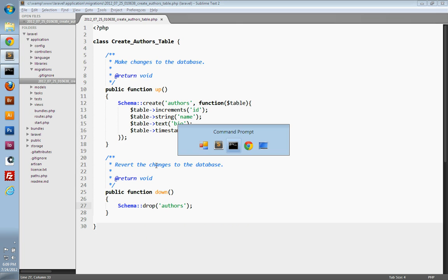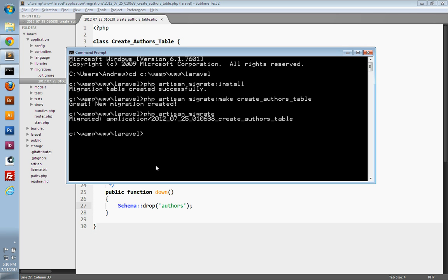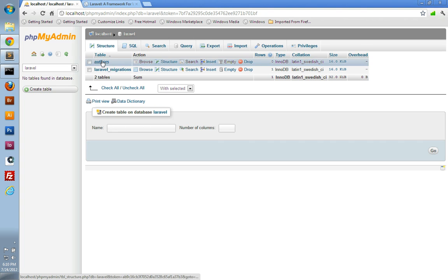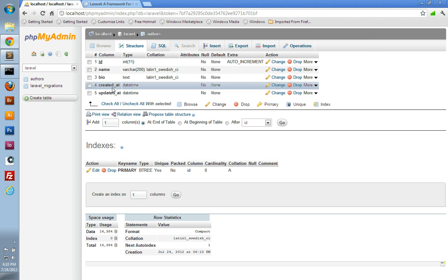We'll go to our command line and run `php artisan migrate`. That'll run any migrations that have not been applied already. In this case, we only have one migration, so it just runs the `createAuthorsTable` migration. We can verify that it worked by checking our database — there's our authors table, and it has the fields that we told it to create.